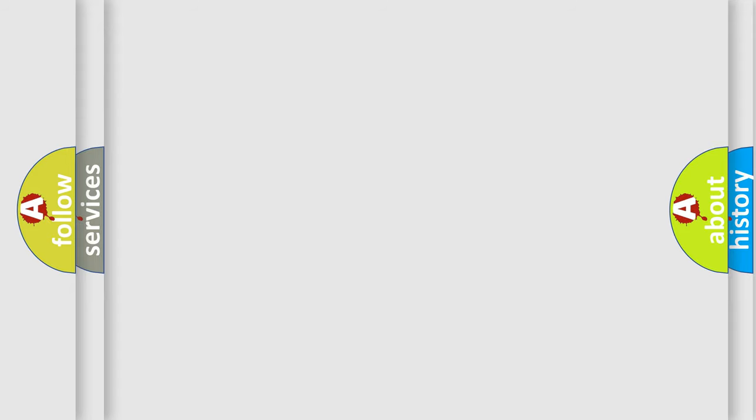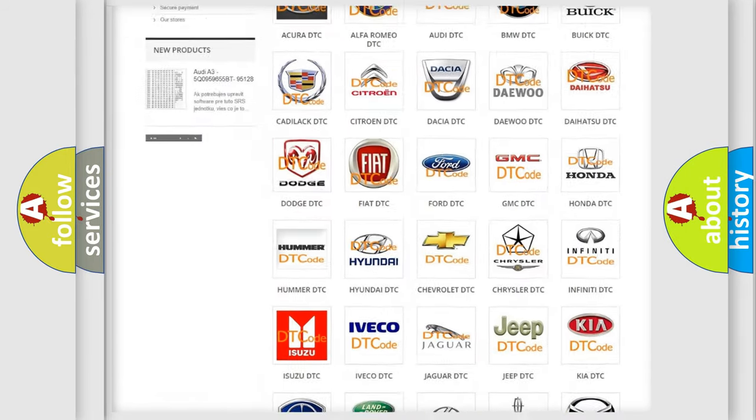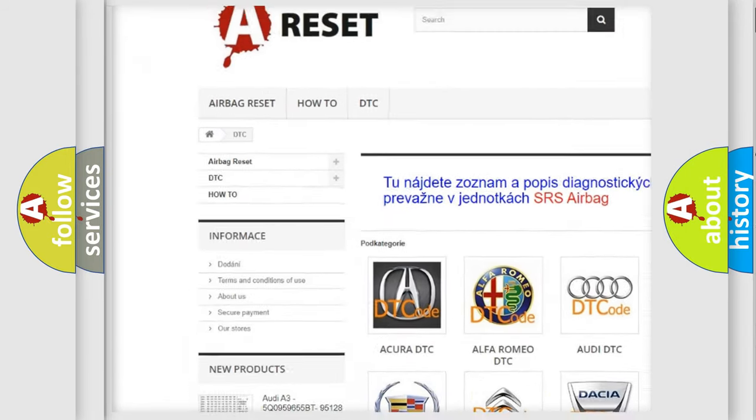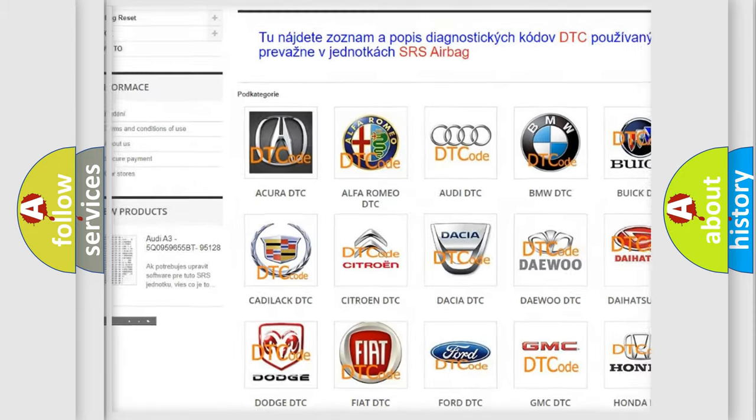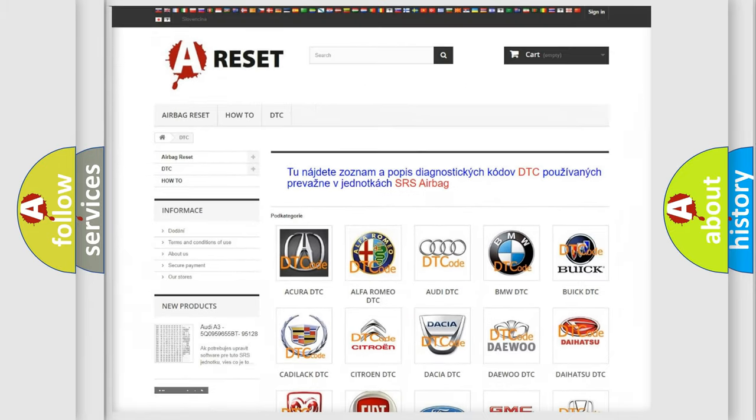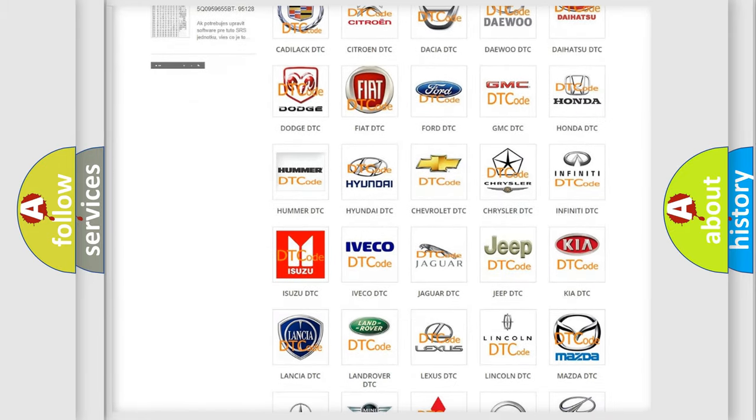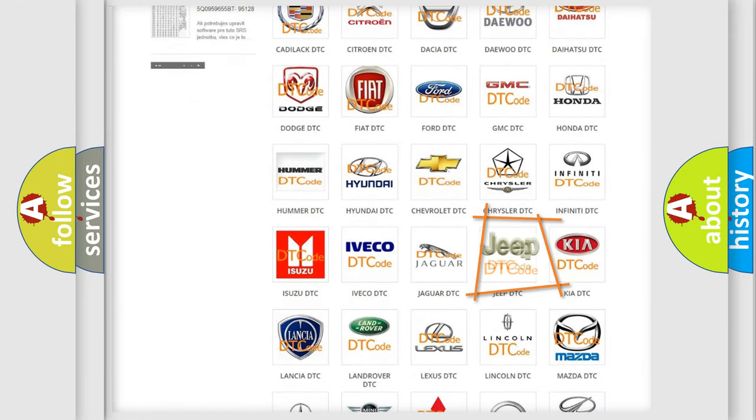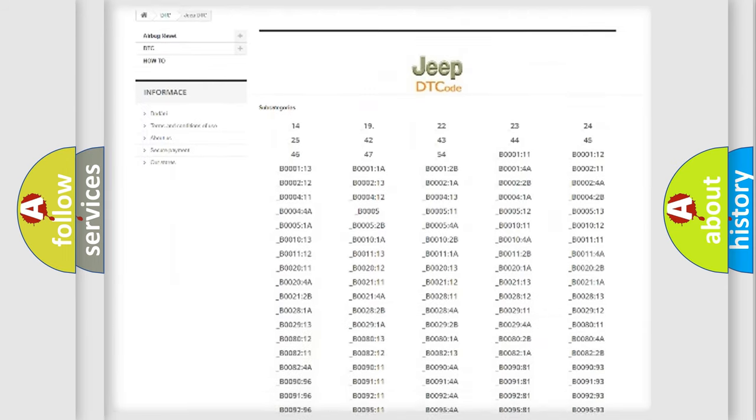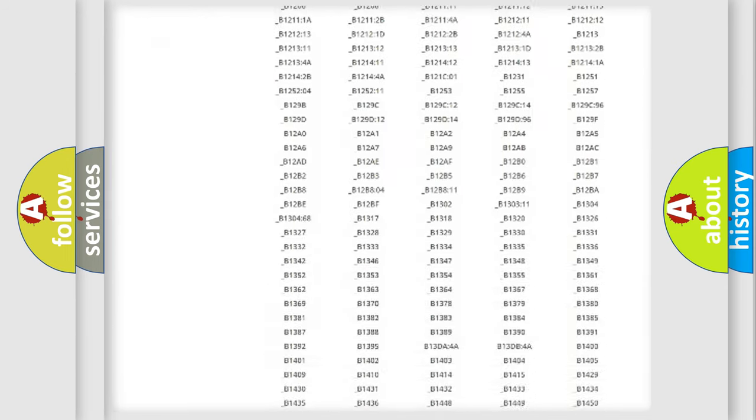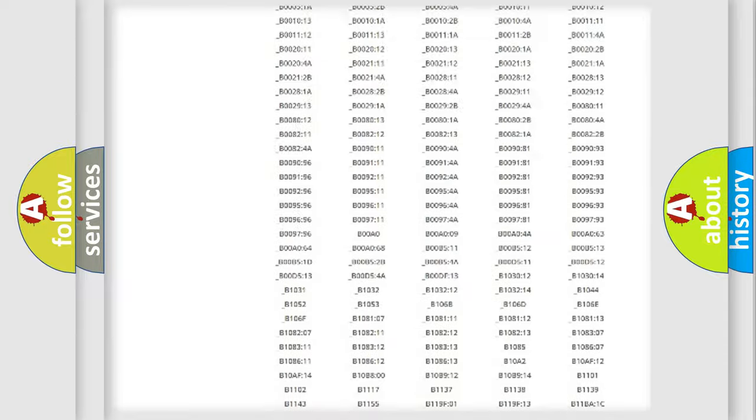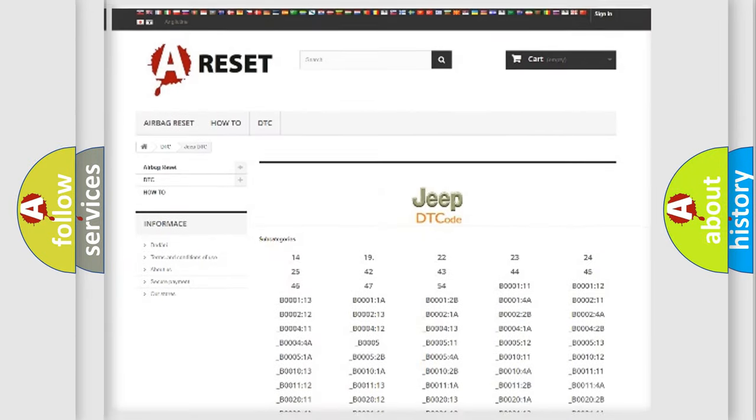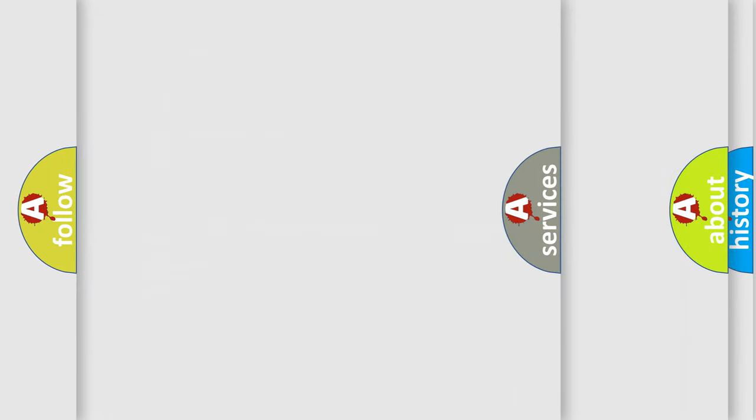Our website airbagreset.sk produces useful videos for you. You do not have to go through the OBD2 protocol anymore to know how to troubleshoot any car breakdown. You will find all the diagnostic codes that can be diagnosed in Jeep vehicles, also many other useful things.